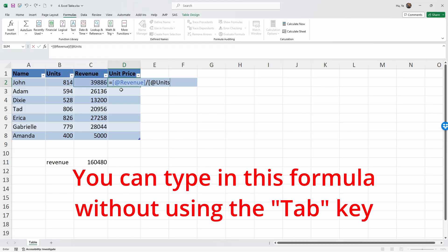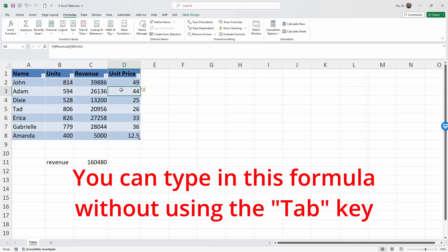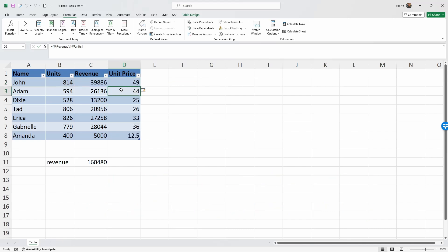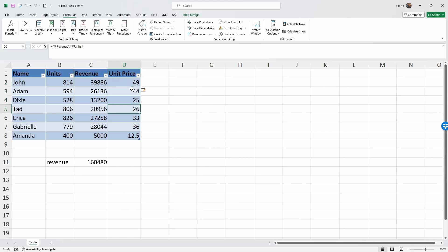The beauty here is that I only need to input this formula once, and then Excel would recognize that and extend this formula to all the other rows. Now I have calculated the unit price for every single row. And that concludes this video.